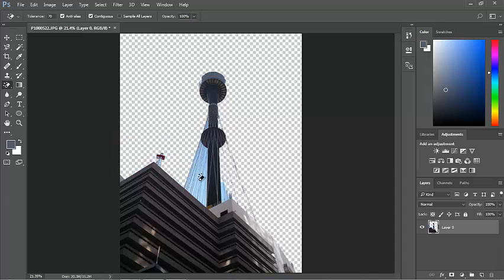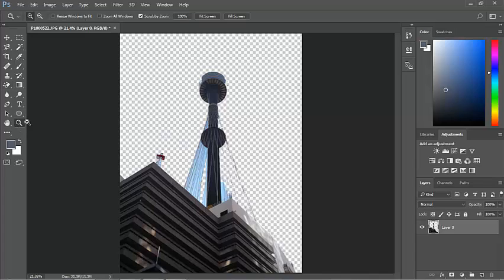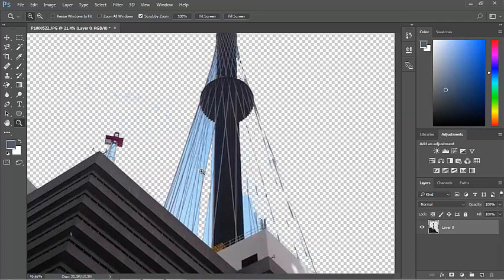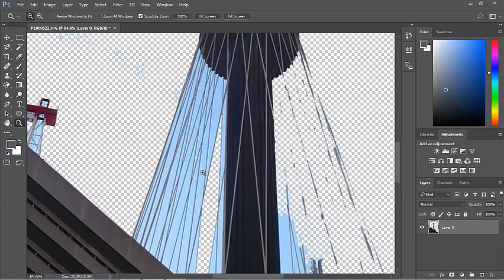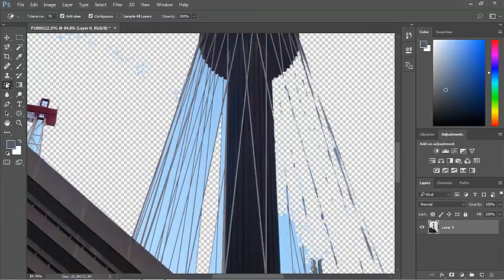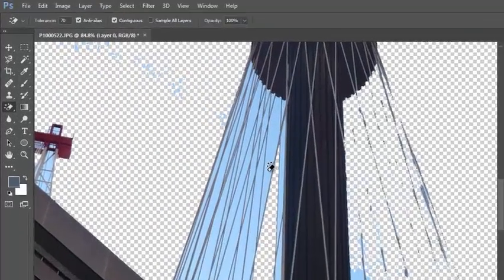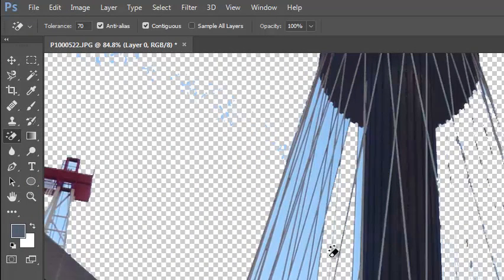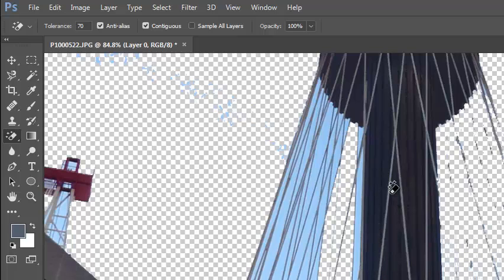Now the problem I have is that in amongst all of these wires, the cables that hold up center point tower, I'd have to get in there and use my magic eraser because it will only erase to where there's a line. And even then it does it badly because there's a bit of blue in these lines.